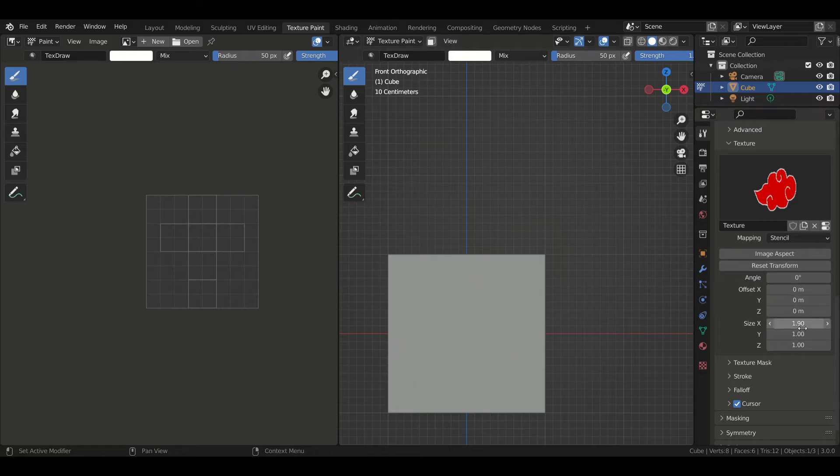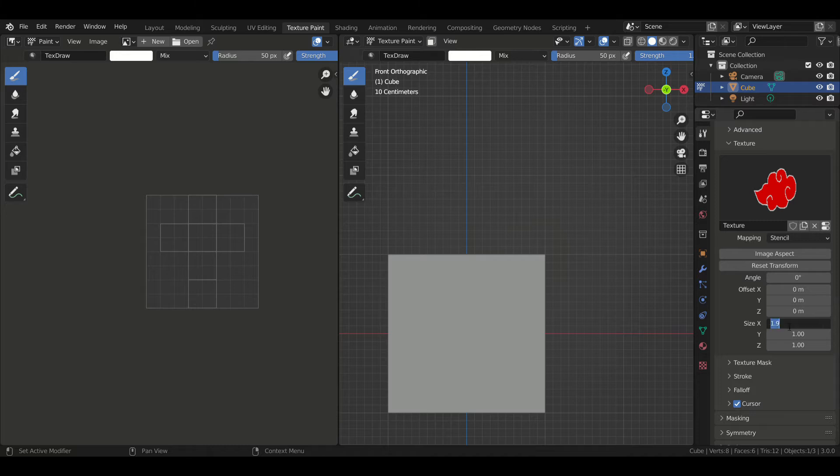Once you're satisfied with your settings, all you have to do is paint over it and that's it.